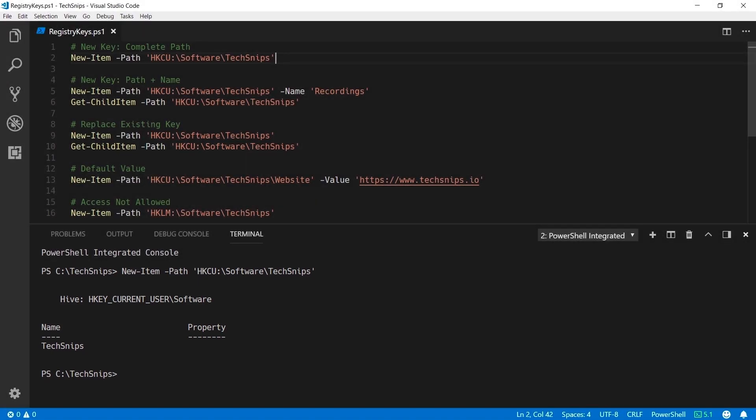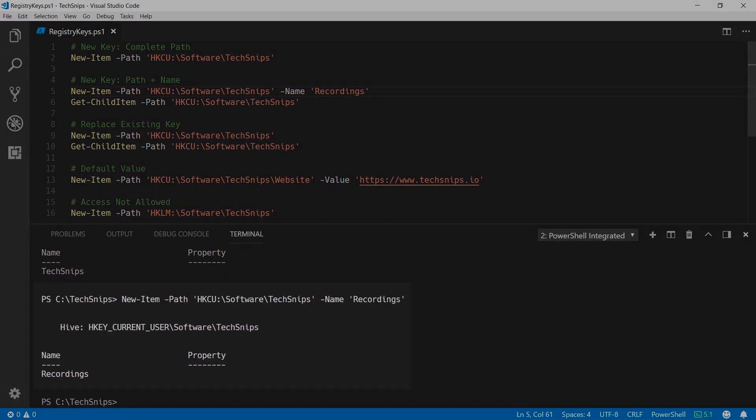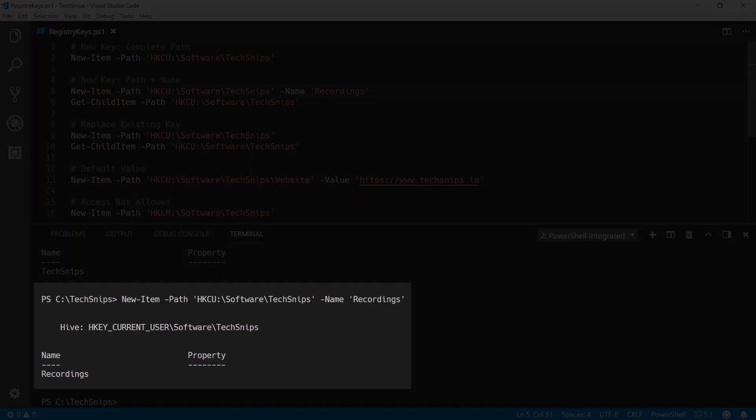It's also possible to break up the path from the name of your key by specifying the path and then the name with the name parameter. This is run. You can see that a Recordings key has been created under HKEY Current User slash Software slash TextSnips.